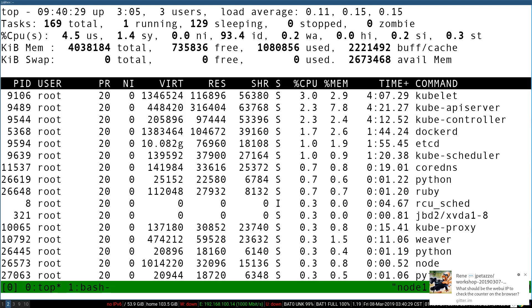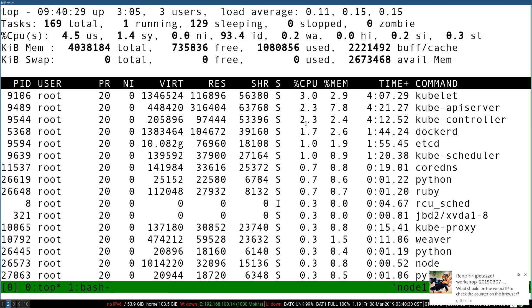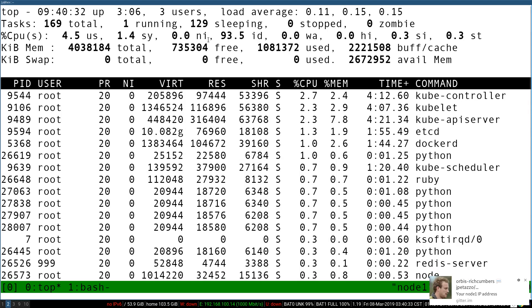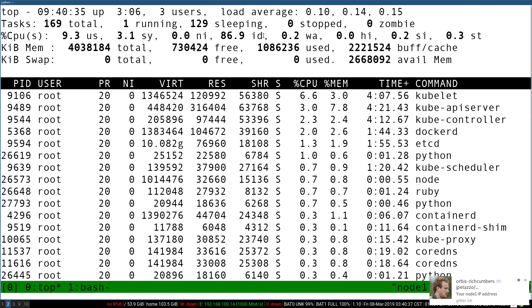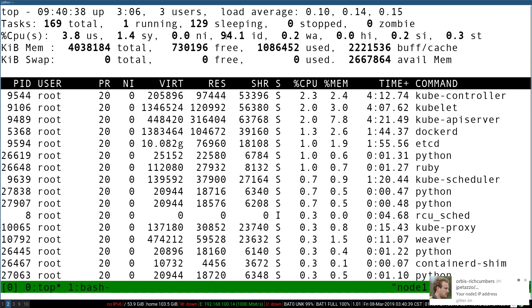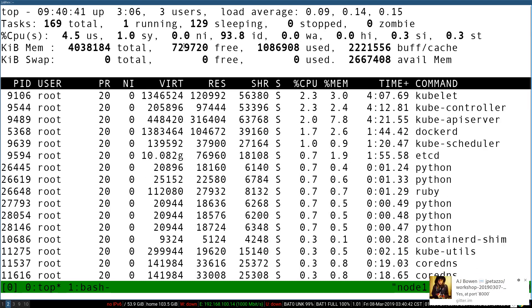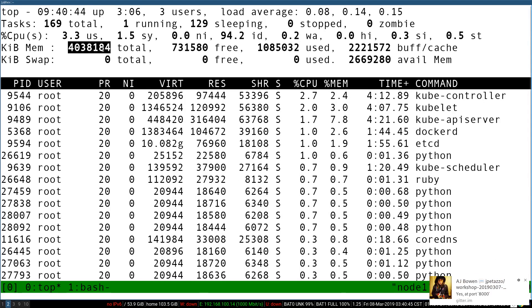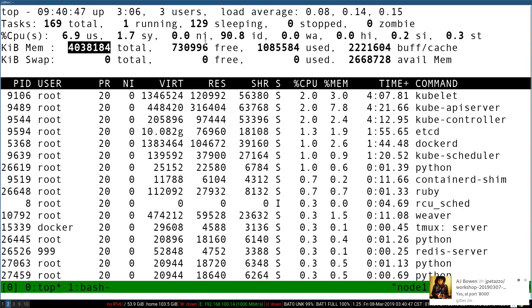So if I use, for instance, Top. Top shows me that I have plenty of idle CPU cycles, like 90%, 80%. So I have plenty of CPU available. I also have plenty of RAM available. Like these machines have four gigs of RAM. This tells me I have 700 megs of RAM available.